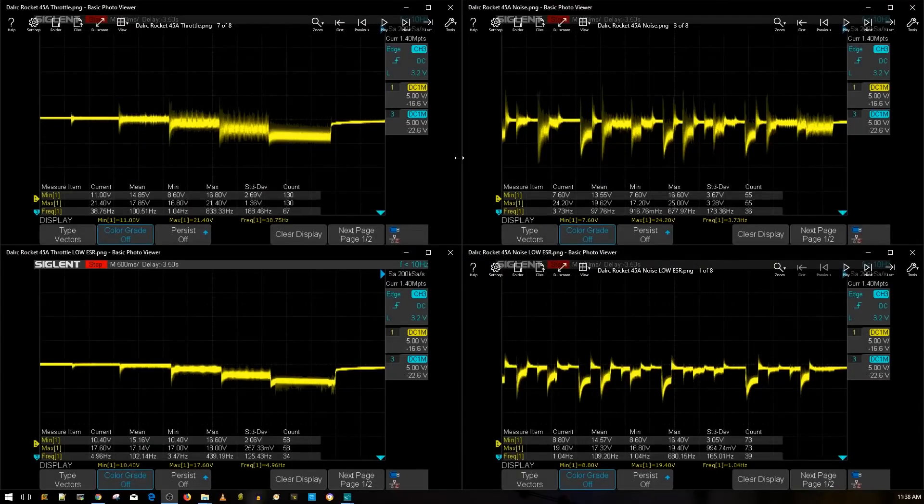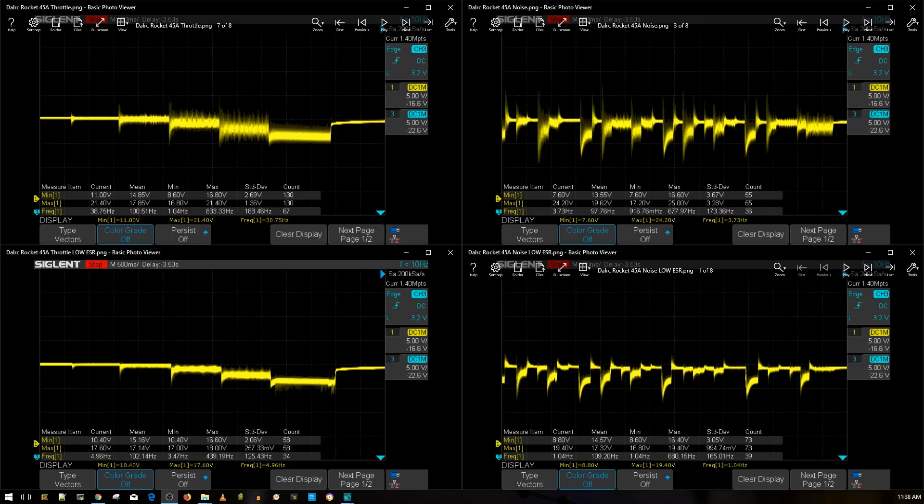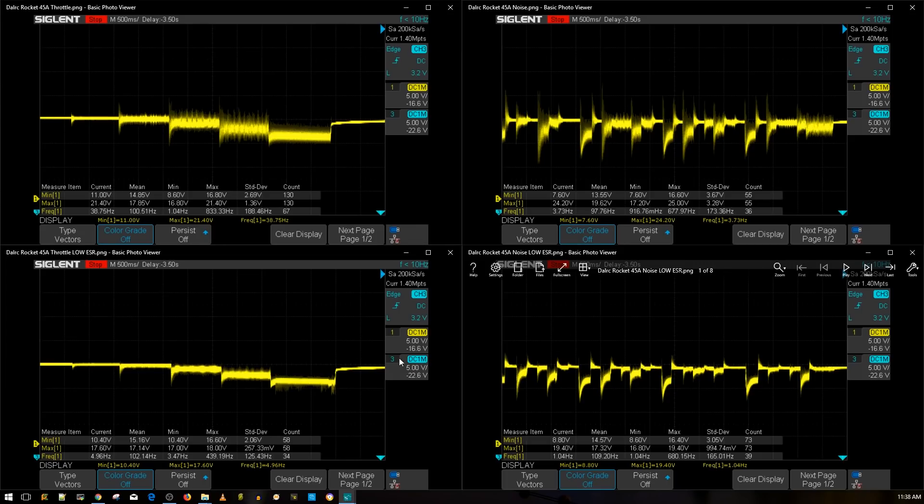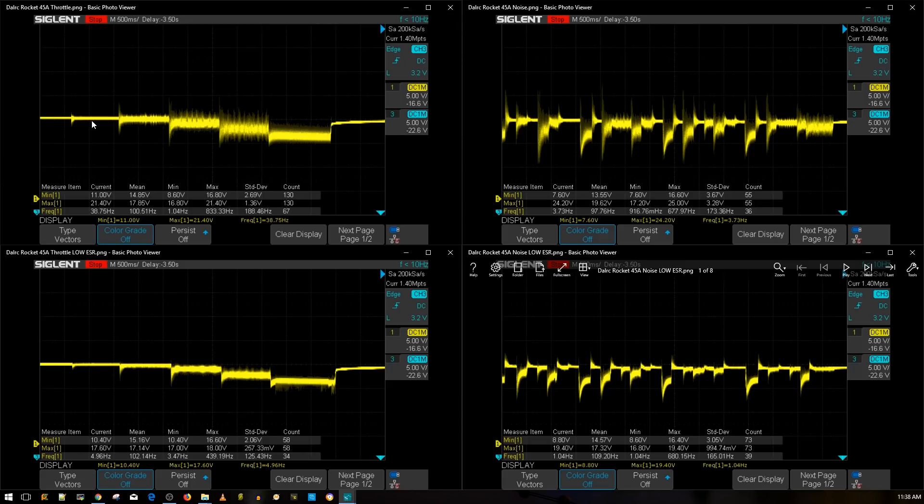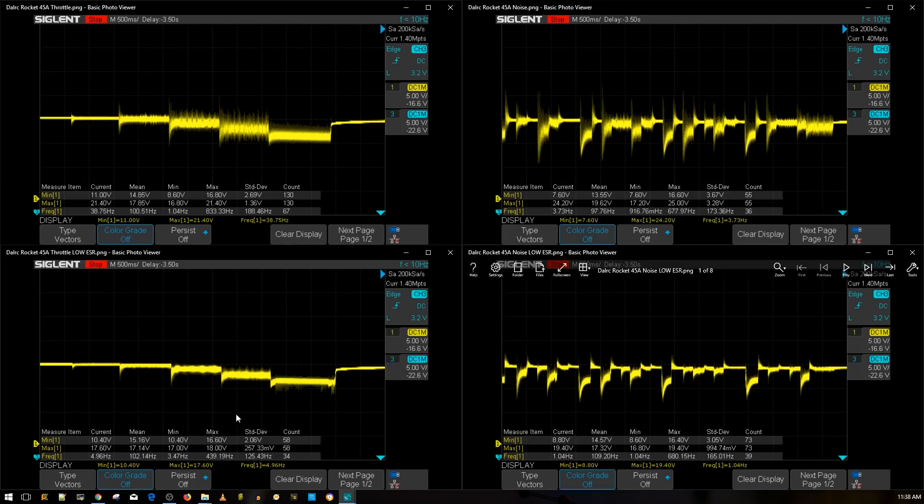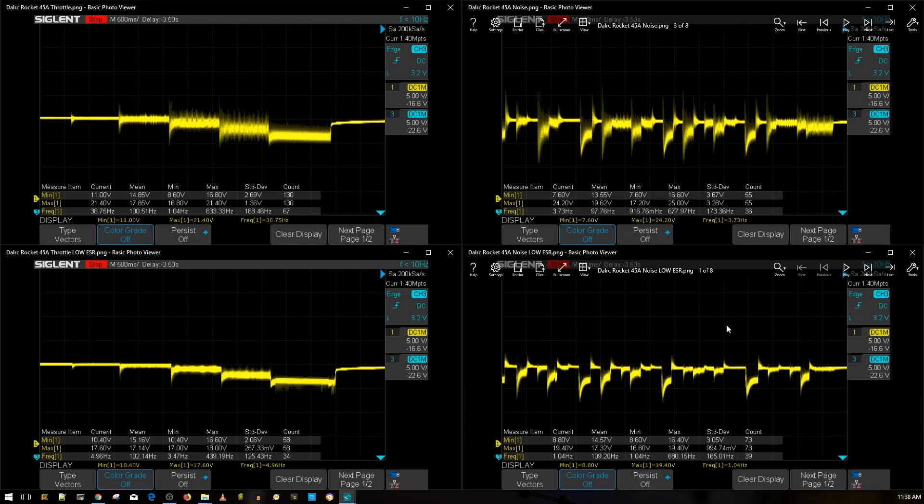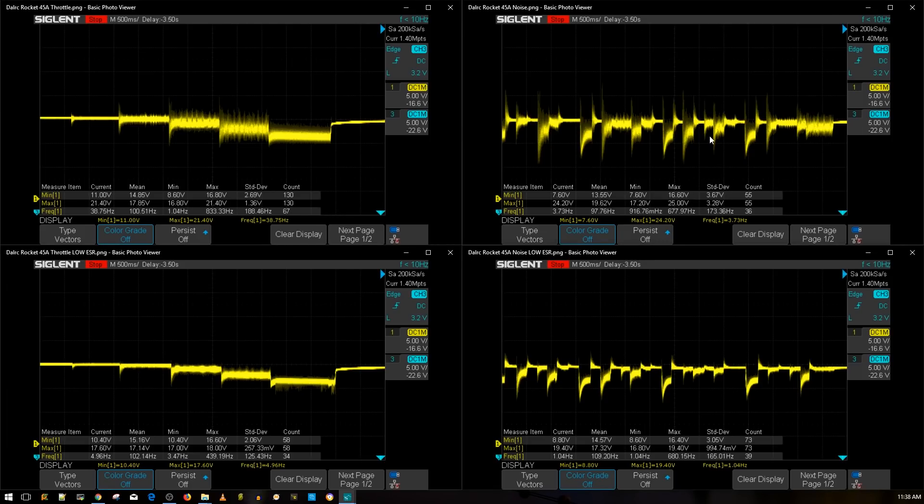All right, so the results are in and this is the testing result for the DALRC Rocket 45 amp version. Up top here we have without low ESR capacitor, and on the bottom here it's the same ESC with the provided low ESR capacitor which is a 560 microfarad Rubycon. Let's take a look at this. This is the throttle noise level test: 10%, 25%, 50%, 75%, and 100% throttle on both of these.